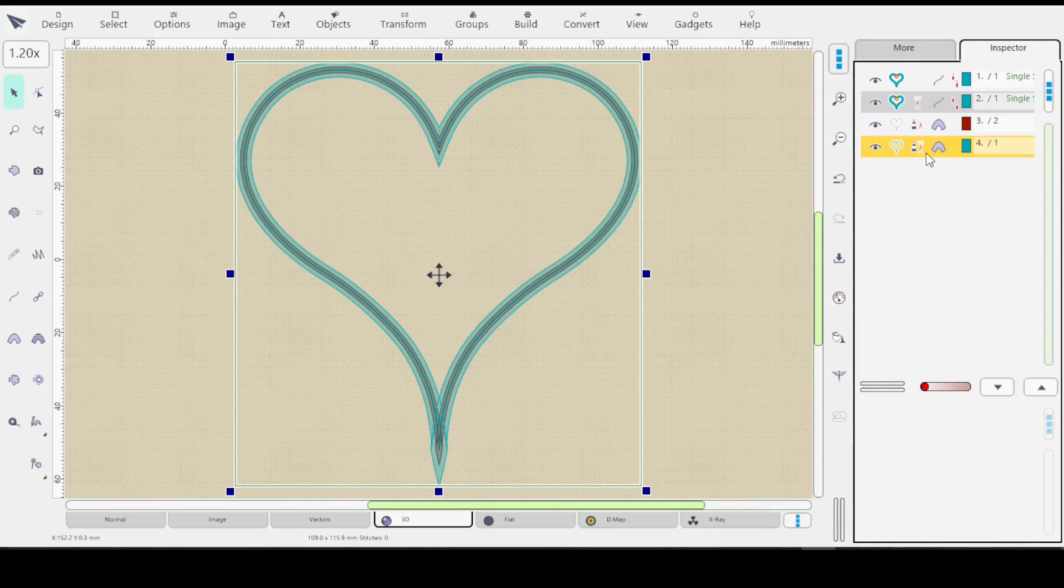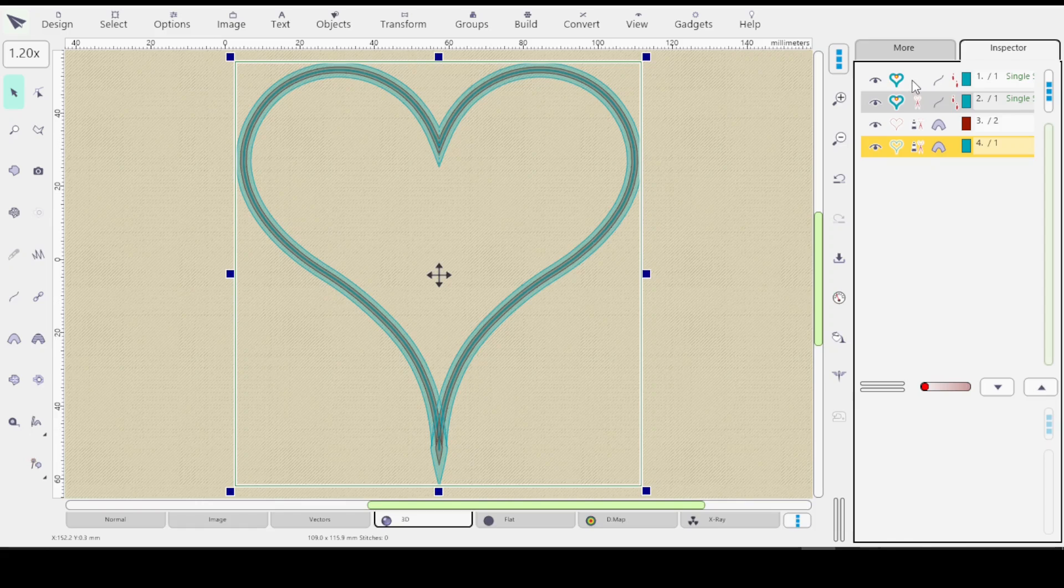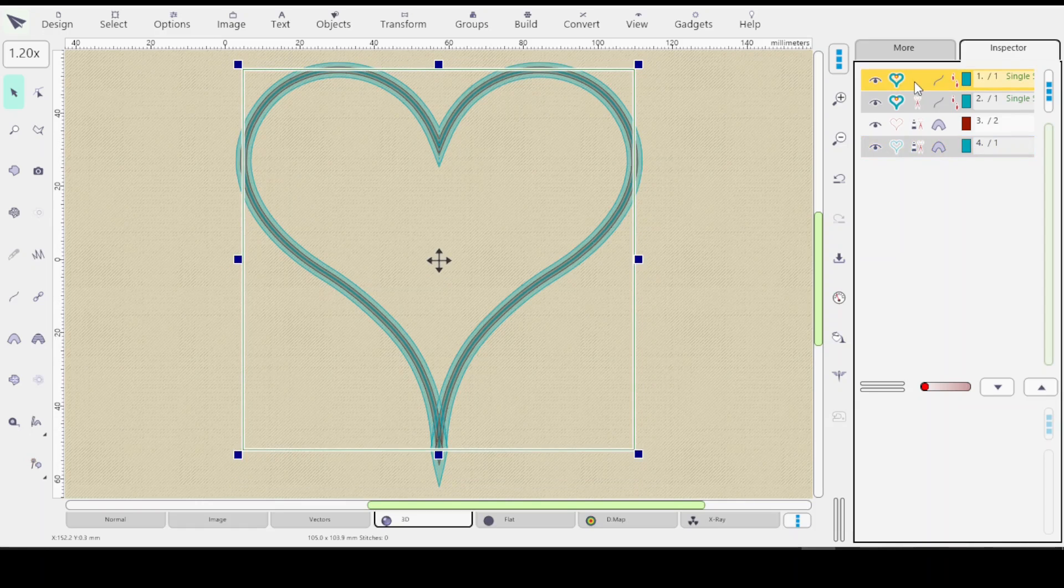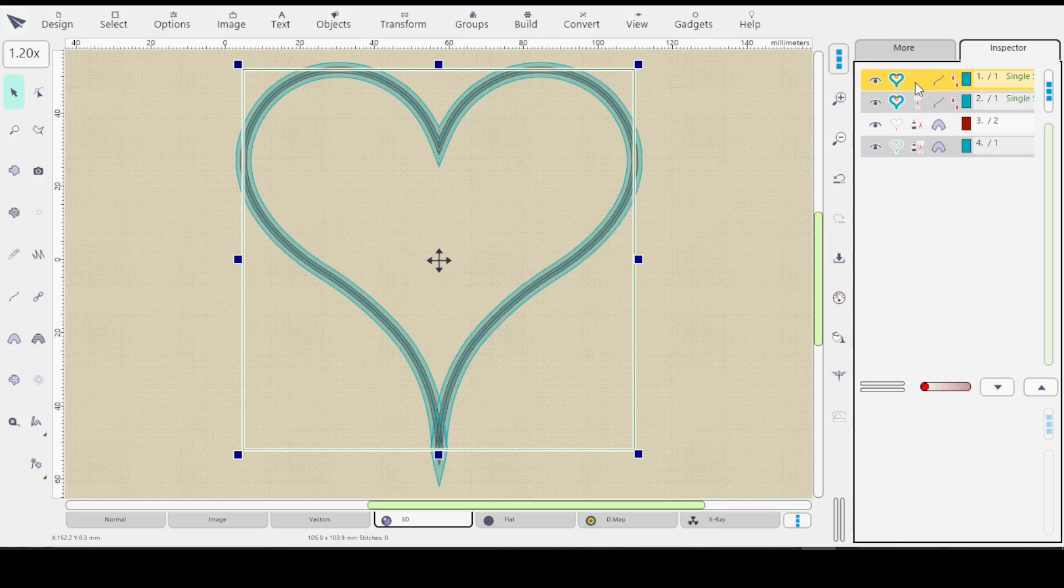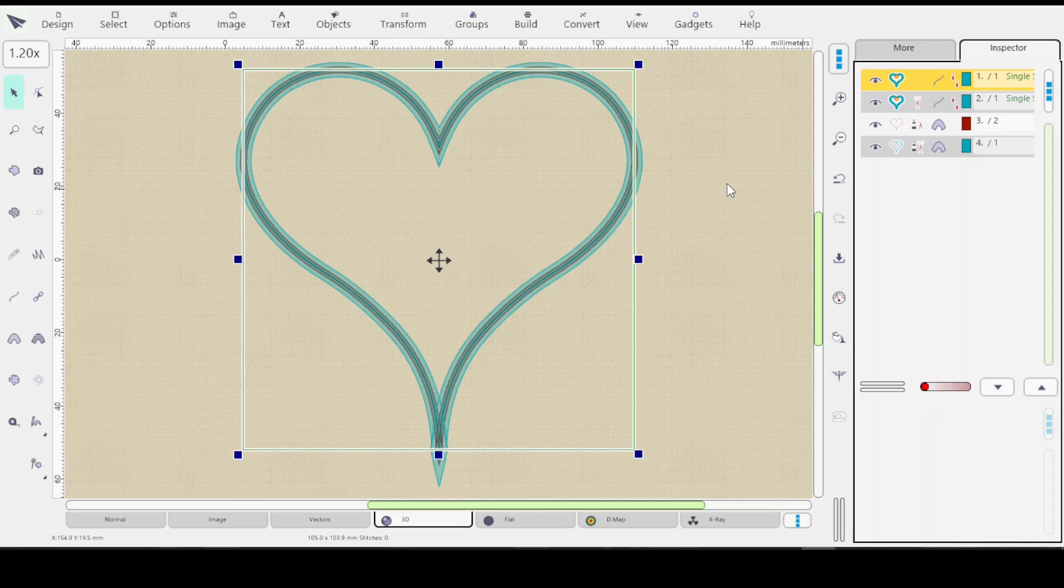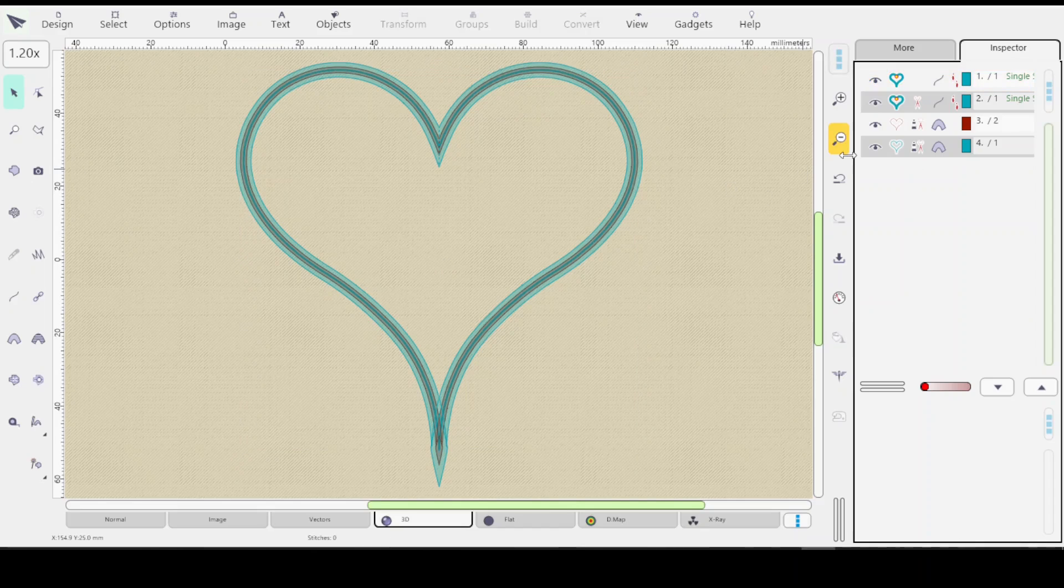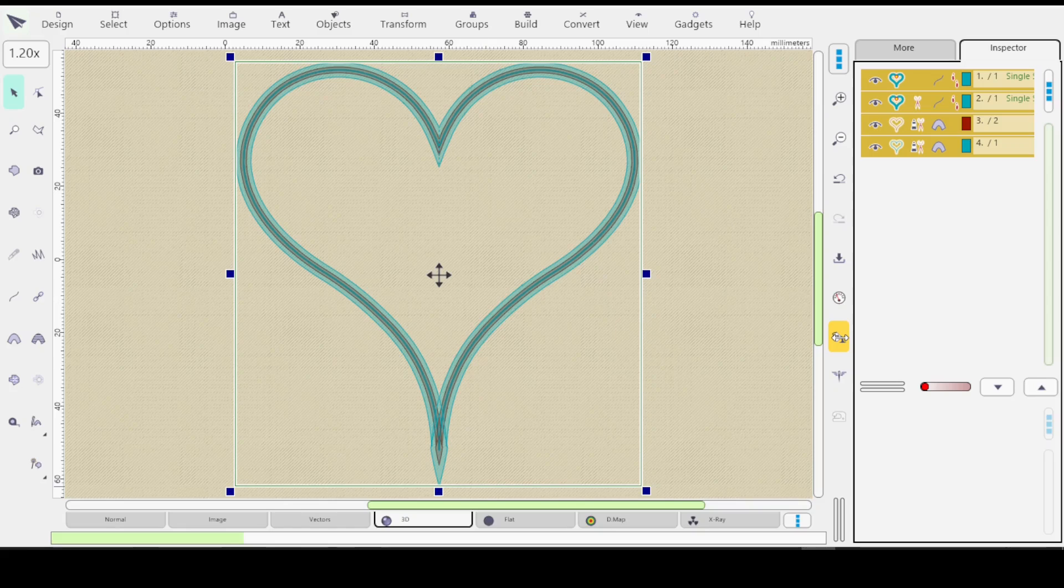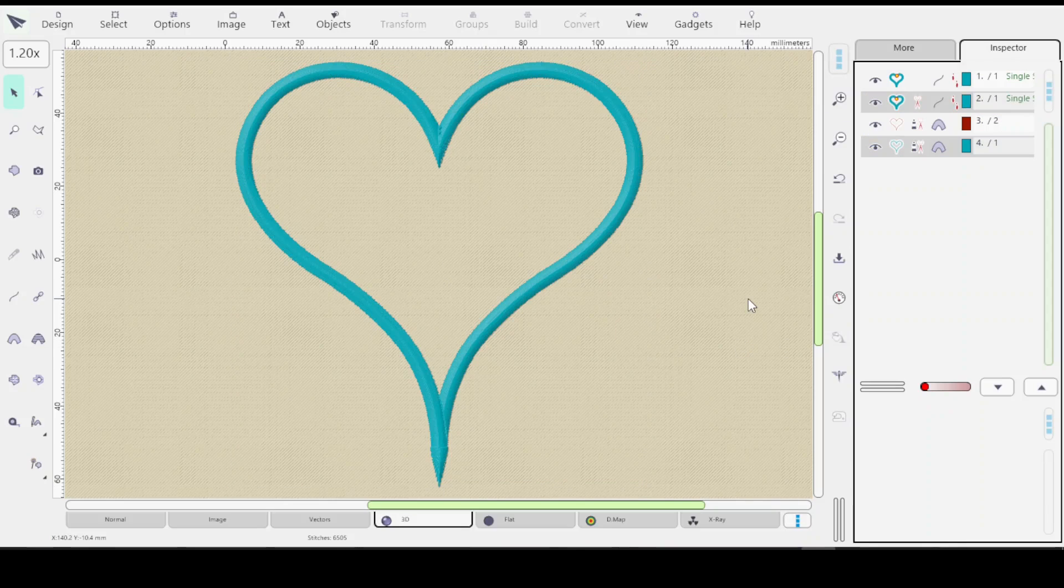So remember you still have your original outline so you could keep it there. Maybe you want to leave it there as a placement stitch. And then this will be your tack down. So you could leave all four objects there. And I'll hit Control A and I'll just generate as it is. So there you go.